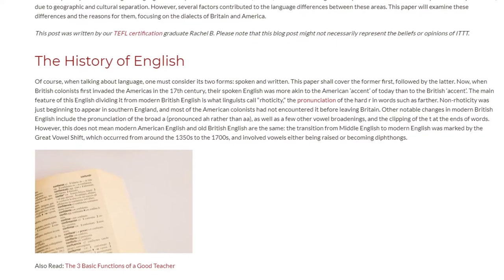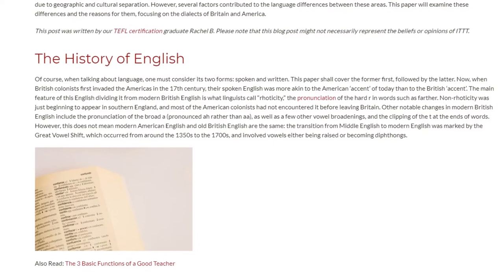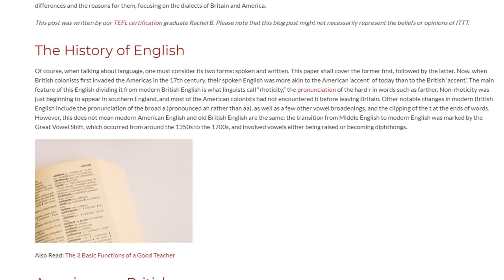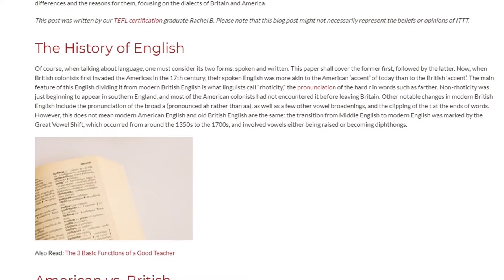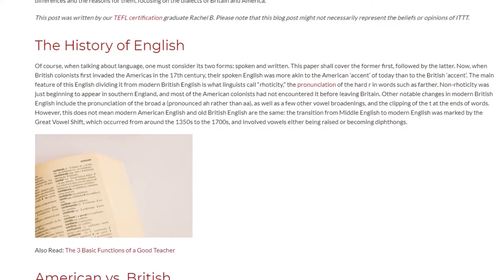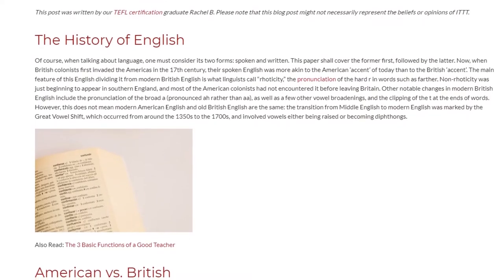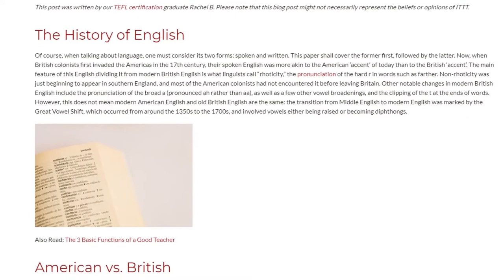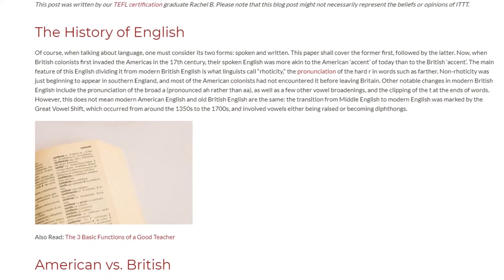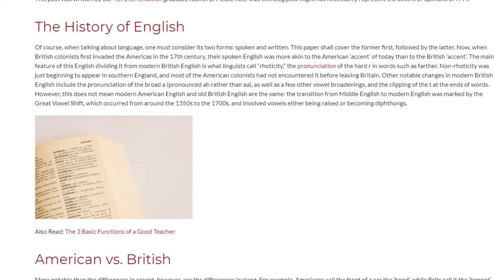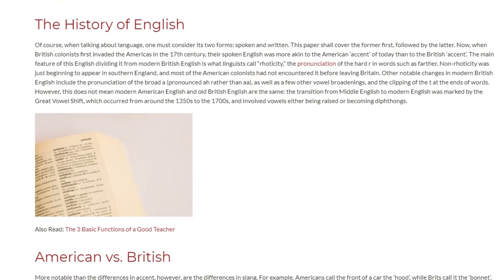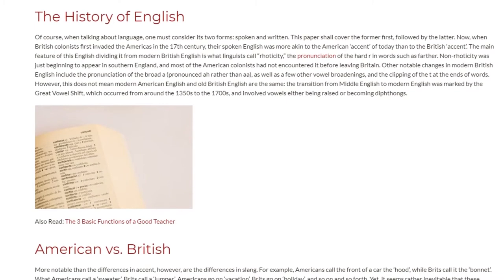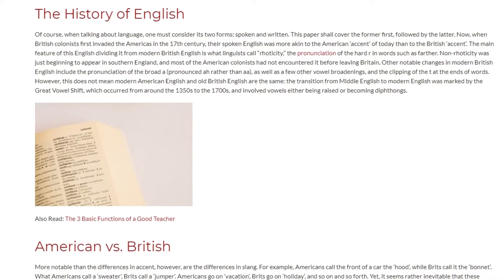However, this does not mean Modern American English and Old British English are the same. The transition from Middle English to Modern English was marked by the Great Vowel Shift, which occurred from around the 1350s to the 1700s, and involved vowels either being raised or becoming diphthongs.